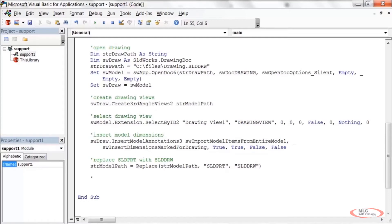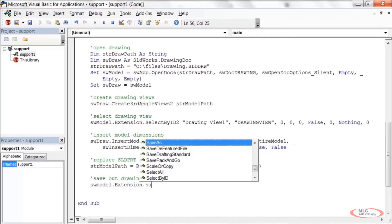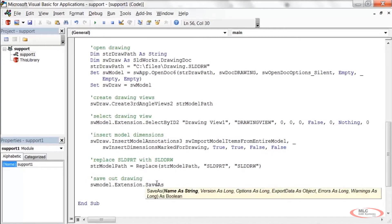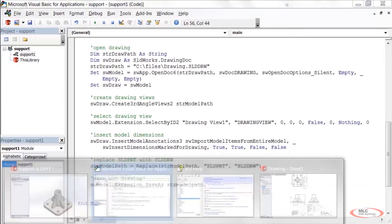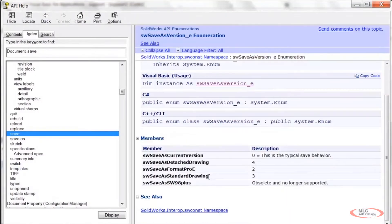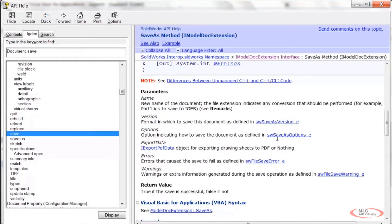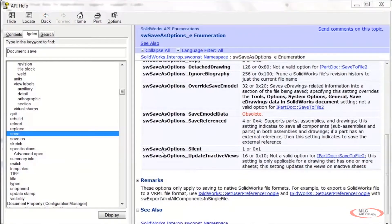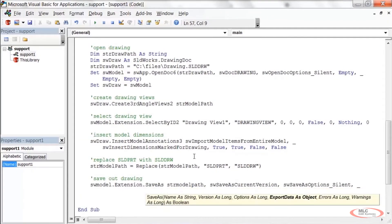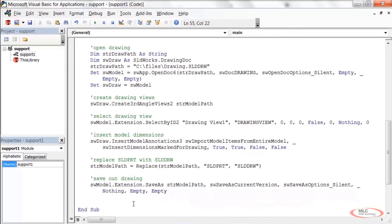Now I'll write the save call: sw_model.Extension — because this SaveAs method belongs under IModelDocExtension — passing str_model_path as the name (same name as the part but with .slddrw). For Version I'll paste in the Save As Current Version constant, for Options I'll use Silent, for Export Data I'll put Nothing, and errors and warnings will be empty.